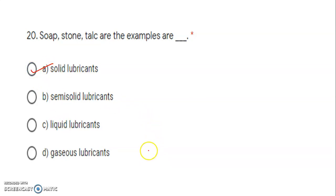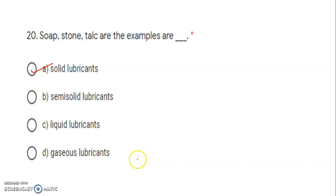In this video, we have discussed 20 MCQs. The remaining questions we are going to cover in the second part. Till then, stay home, stay safe, good luck.